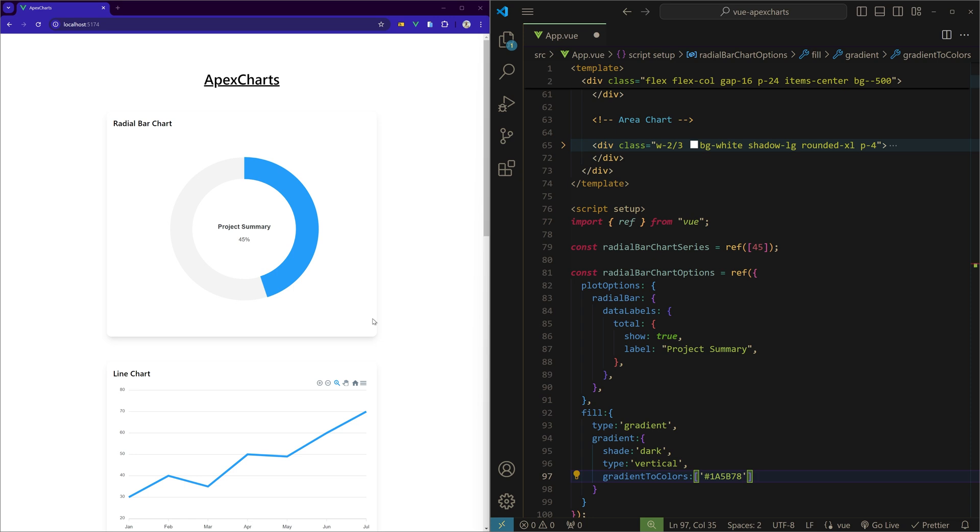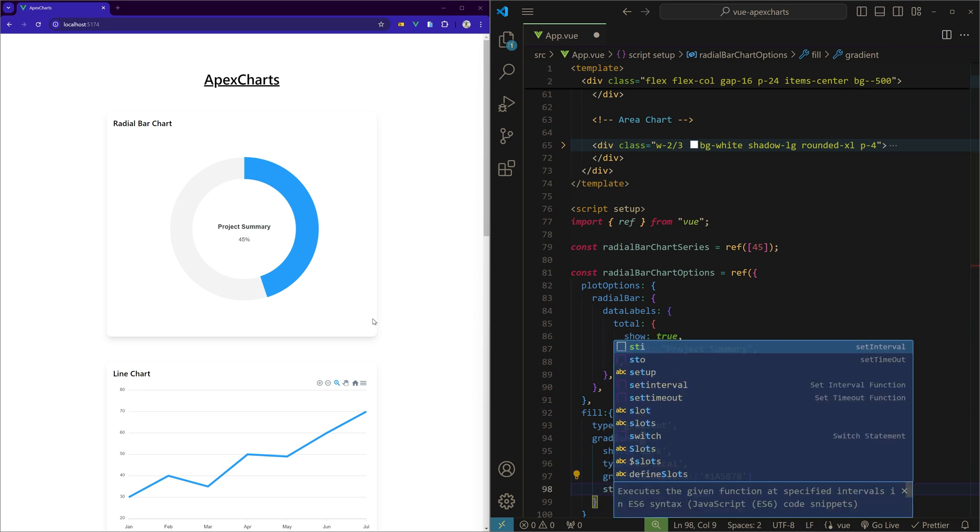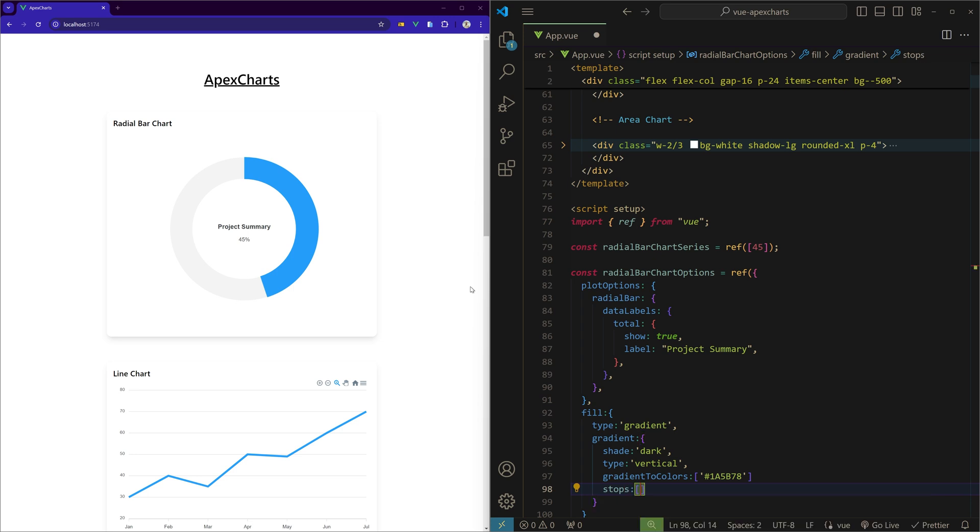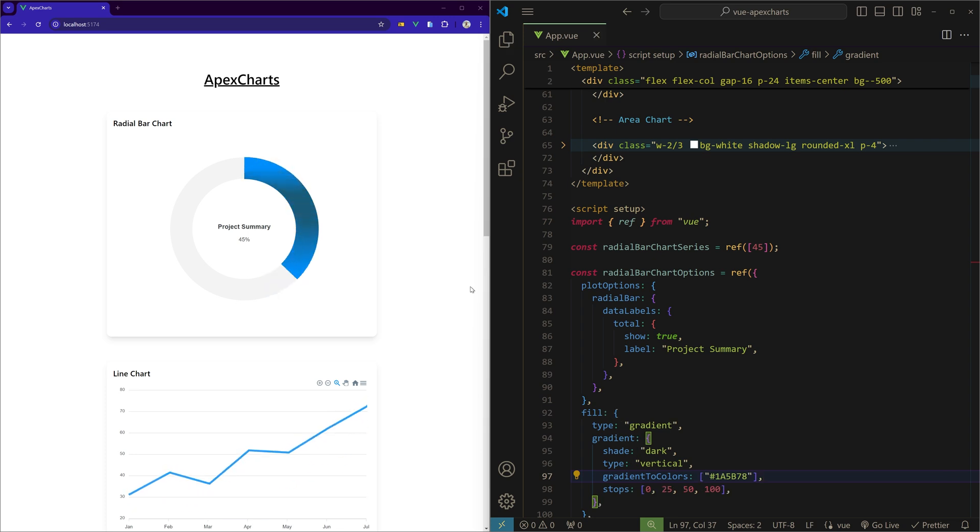And we can even give stops, like where should this gradient color start and stop inside this area. So I'll use stops and set the stops, I'll just give the normal stop gradient stops. Now let me save, and we should see a gradient bar. Okay, as you can see we have a gradient, we have a darker blue color in the middle.